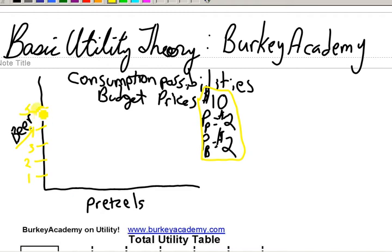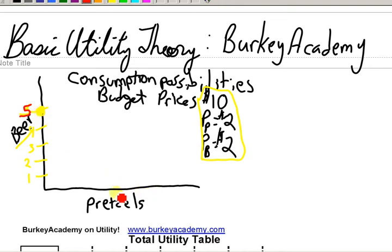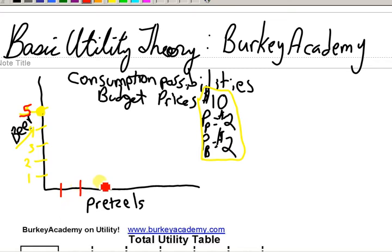To get back to what we were talking about: if you had ten dollars and you spent it all on beer, you could buy five. Now let's look at another point on the other end. Suppose you spent all your money on pretzels — how many pretzels could you buy if you had ten dollars and bought all pretzels at two dollars each? Well you could buy five of those. Let's mark that off: one, two, three, four, five.